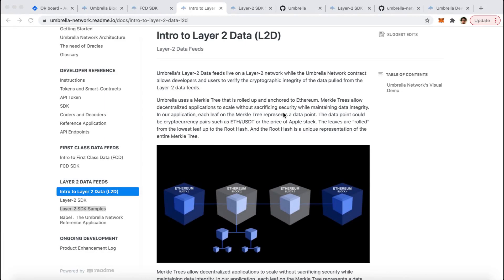So now I'll go over layer 2 data. Layer 2 data is slightly more complex to use than first-class data. However, using layer 2 data, Umbrella is able to store hundreds of thousands of data points efficiently on Ethereum.